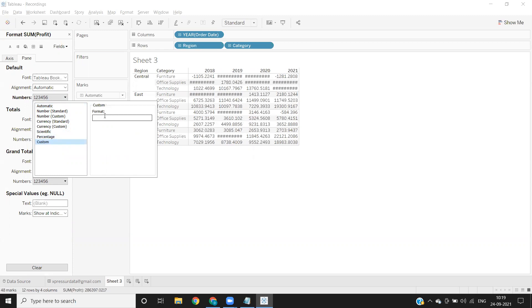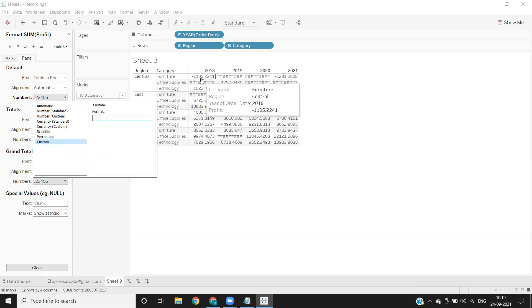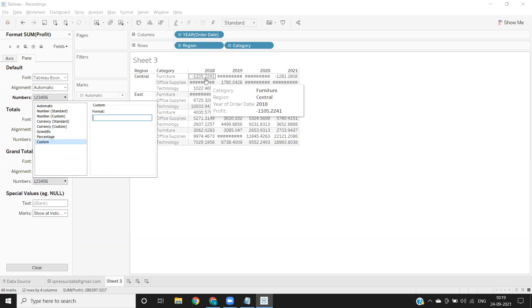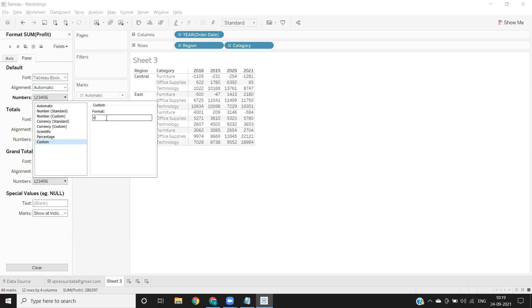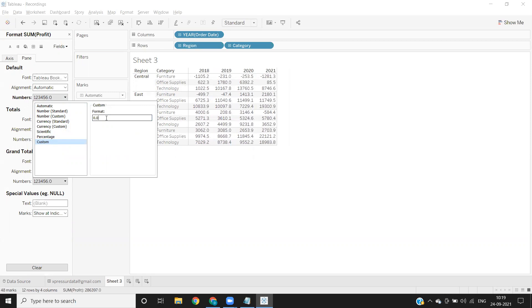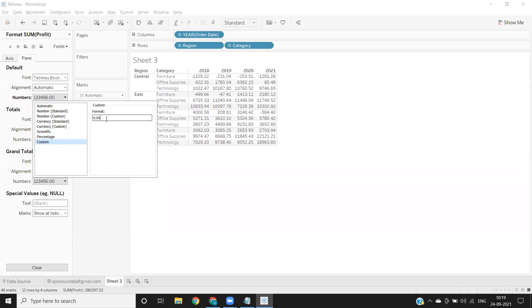Now you see it has automatically converted into four decimals. If you want to limit your number to two decimals you can do that as well. Like I want one decimal, so I can write one. But as of now I don't need any decimals, I'm removing that.